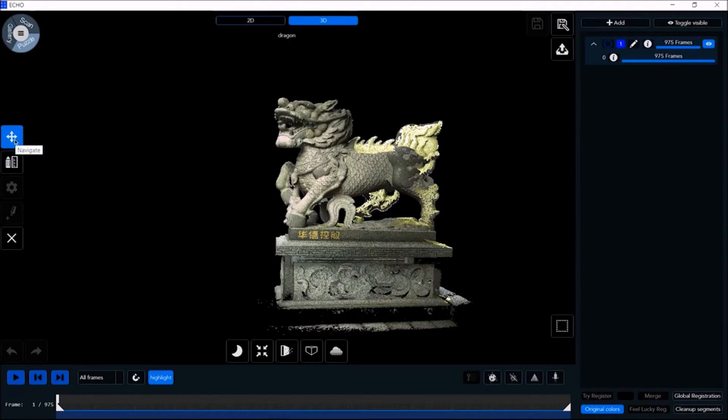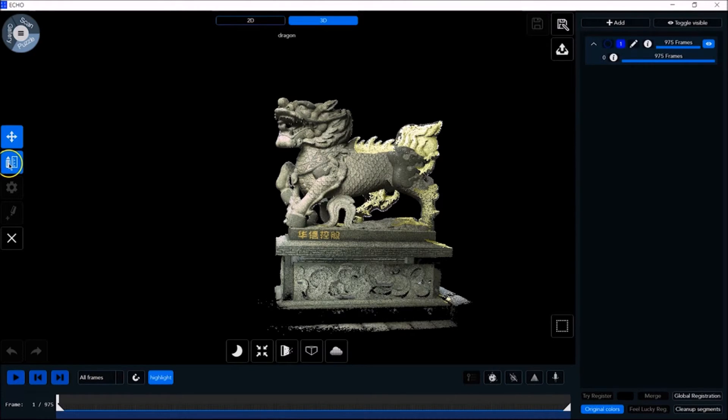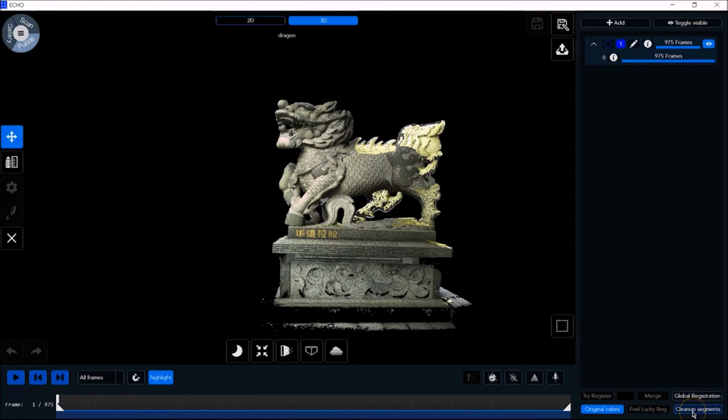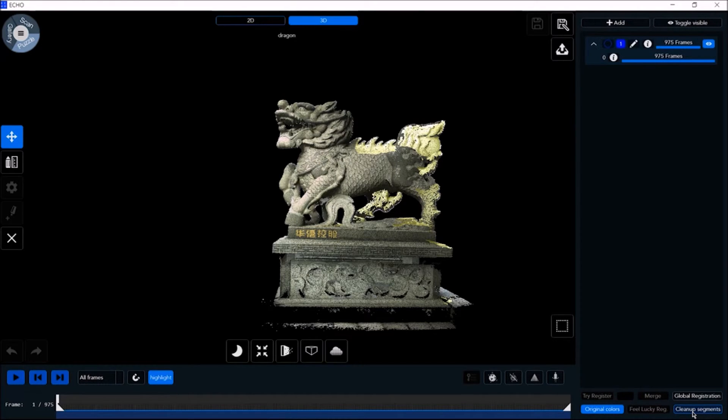The navigate button allows you free navigation as desired. To return to navigate after selecting a different tool, you need to click navigate once again. Use cleanup segments to remove segments with a frame count below the desired number. For example, segments with a frame count less than four. First, let me show you how to split segments.